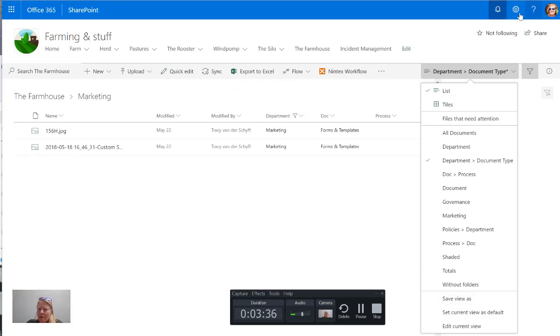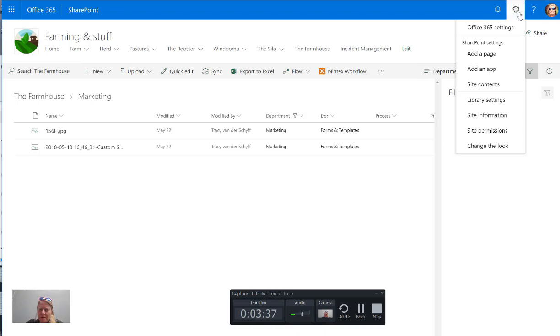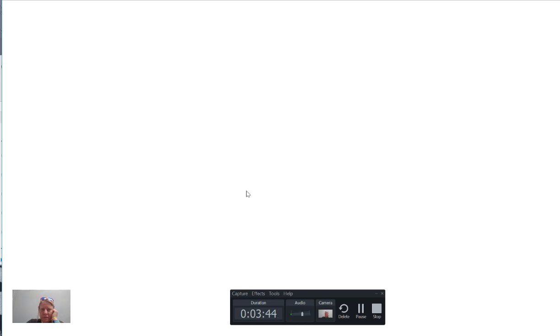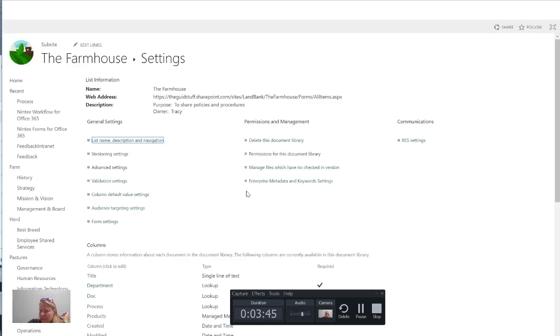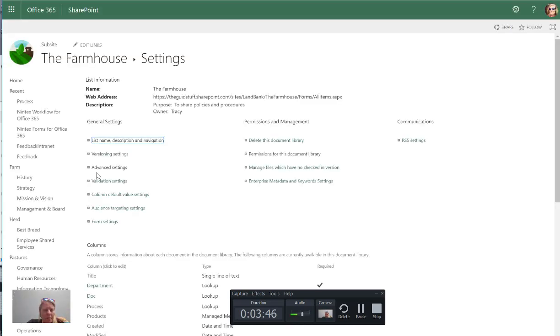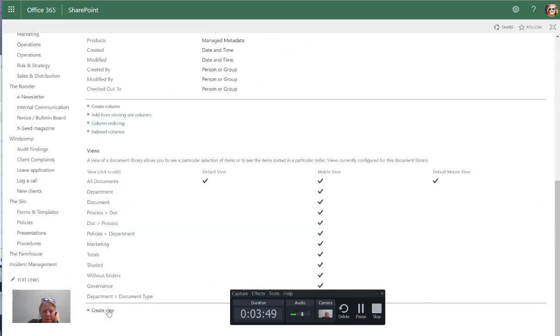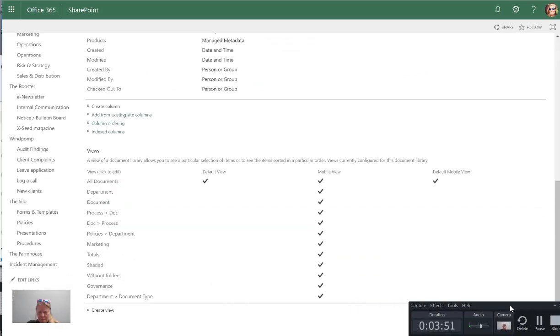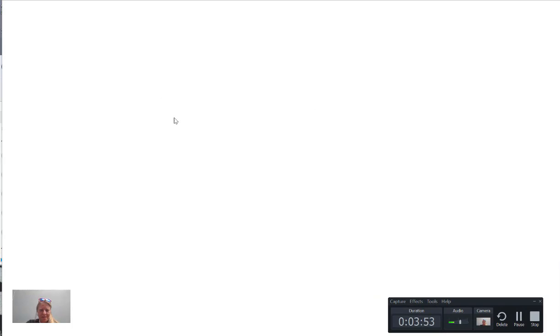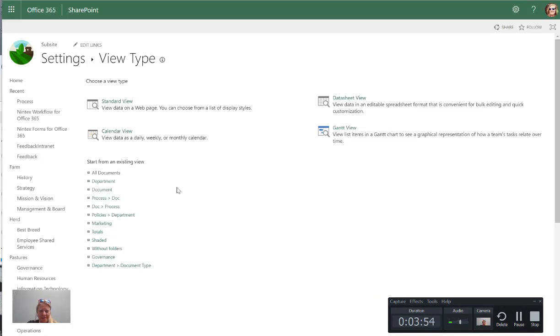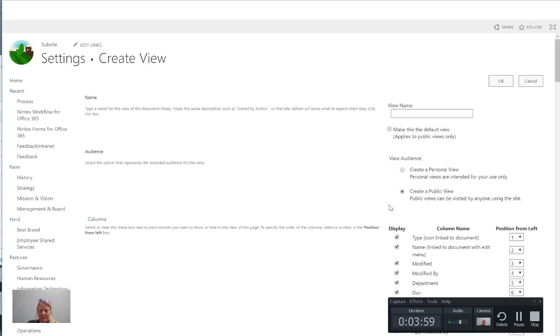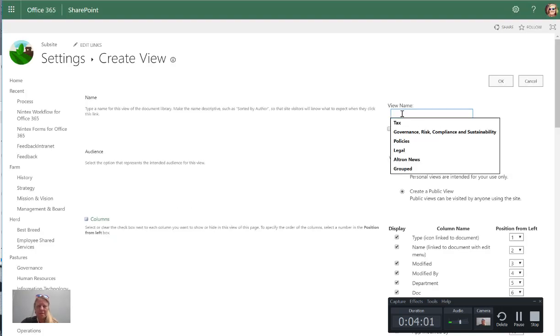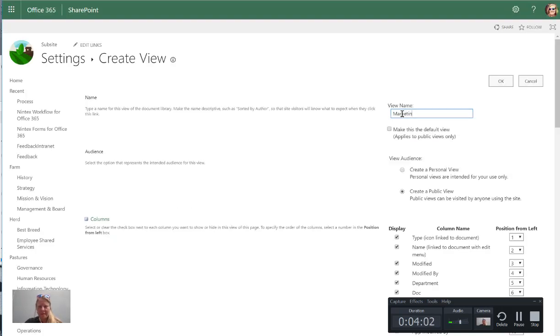I want to create another view that's filtered, so let's go back to library settings and we'll go back to create view at the bottom of the page. I'm just keeping my eye on the video timer because I don't have my extra screens here. I'm going to copy it from the all documents view and I'm going to just call this marketing and it'll only show policies for example.